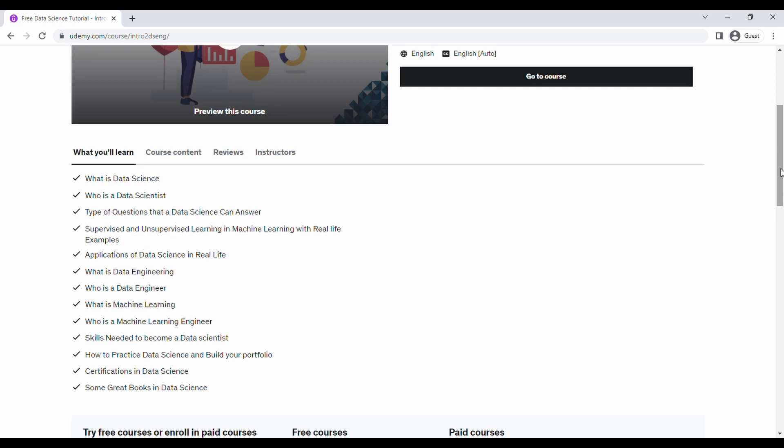Supervised and unsupervised learning in machine learning with real life examples, applications of data science in real life, what is data engineering, who is a data engineer, what is machine learning, who is a machine learning engineer, skills needed to become a data scientist, how to practice data science and build your portfolio, certifications in data science, some great books in data science. It pretty much covered everything.